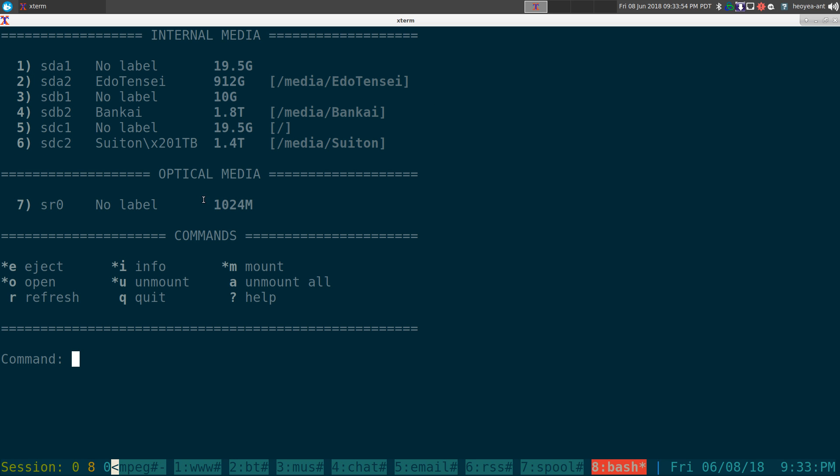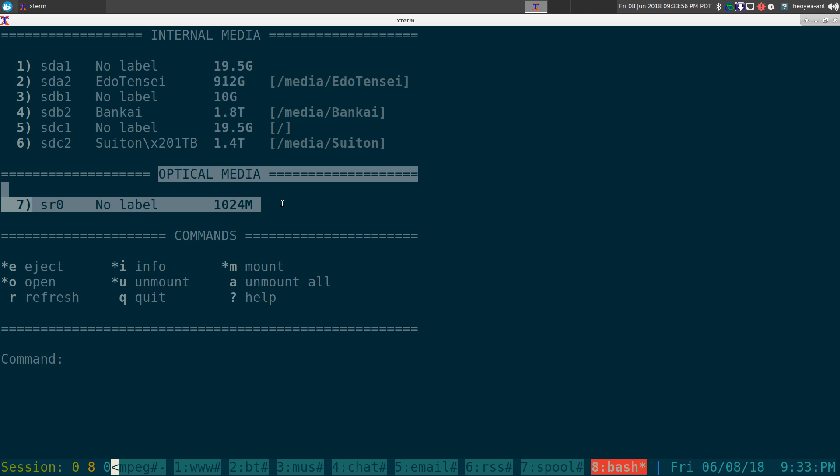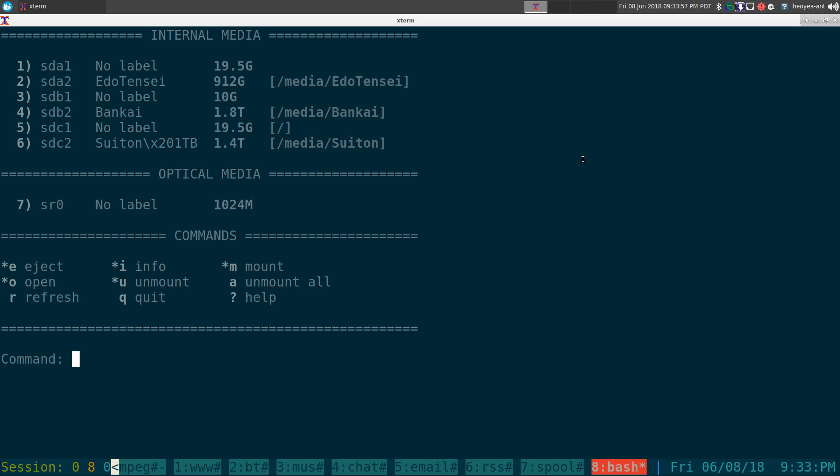Here it has optical media. Now if you plug in like your USB stick, it'll have like a removable media here in this menu. Let me plug in my USB here.